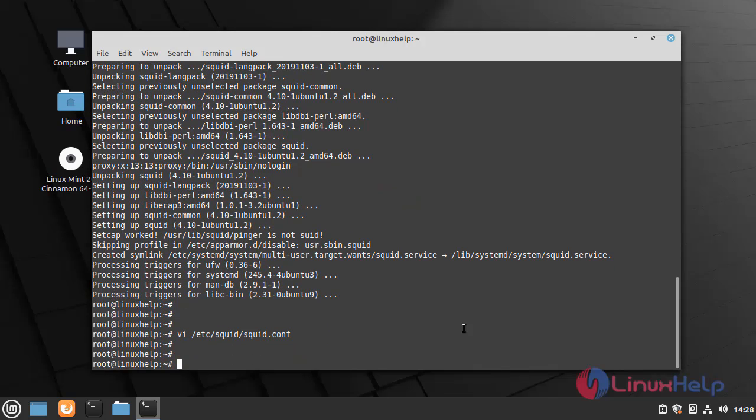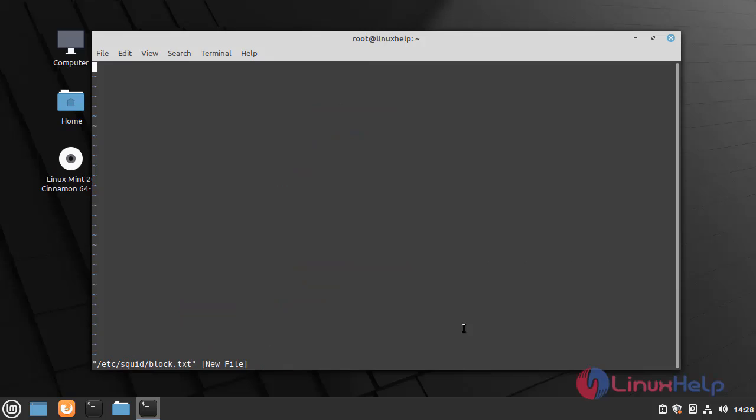Now I am going to configure blocklist.txt file by using the following command. Here I have to restrict the websites.